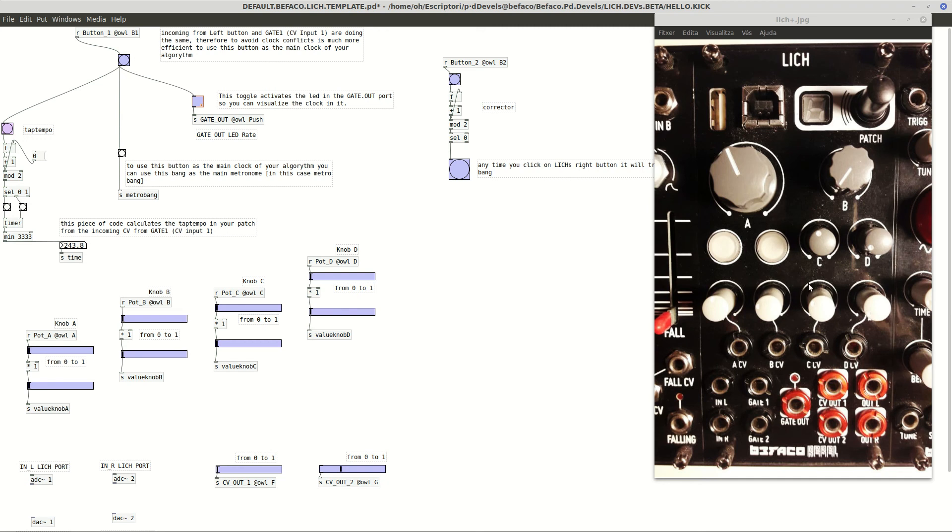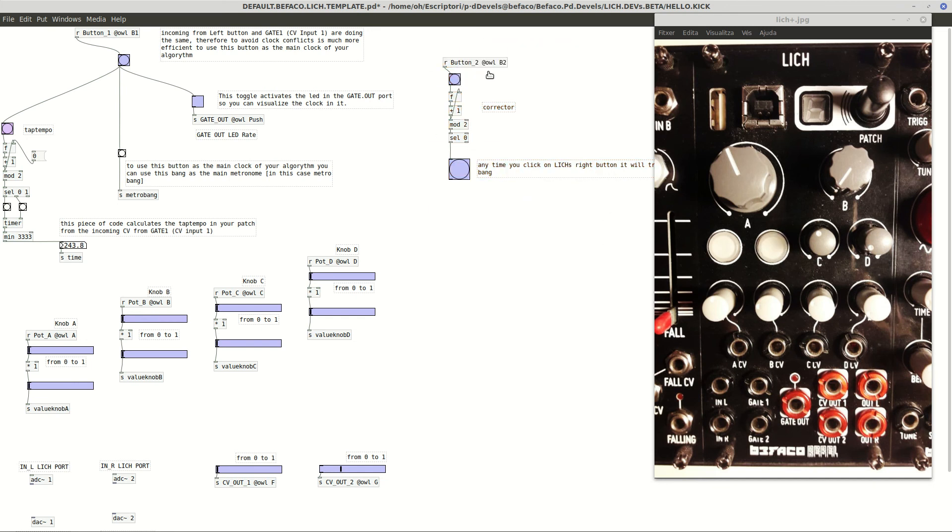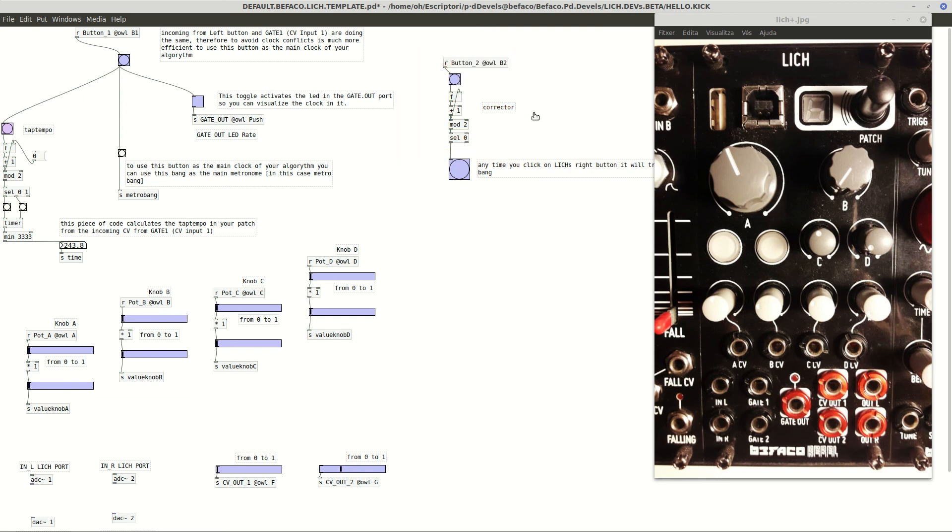And there is another thing to comment that is here, this right button, here is the message here in the top. And here I put a tiny corrector because I realized in the last months I have been developing several patches here for Lich.